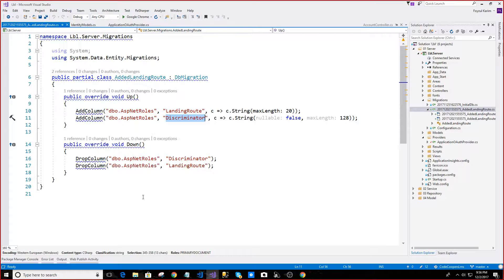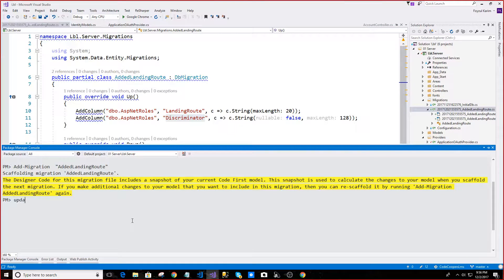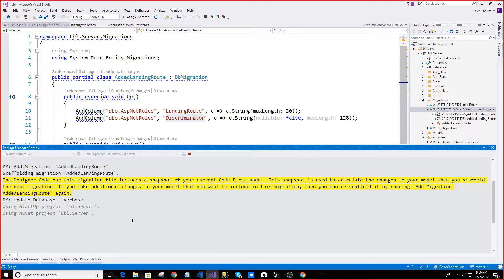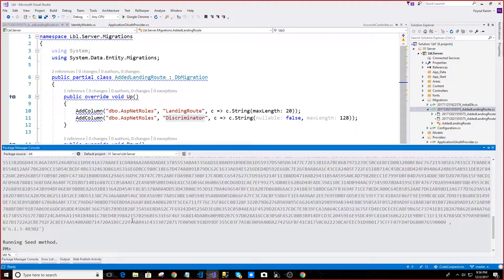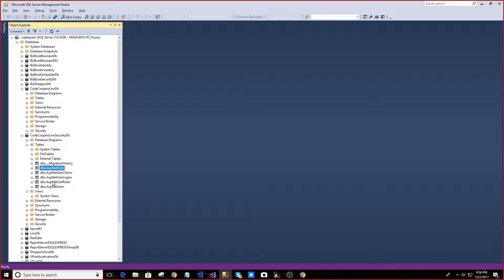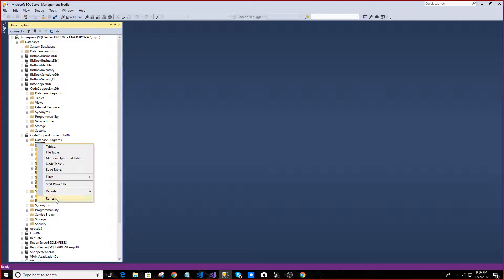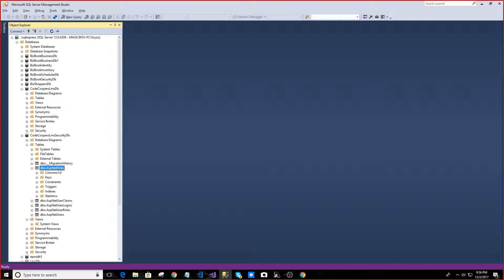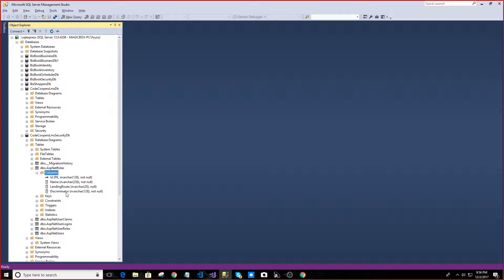Now let's check the database — that is the last step, and the other one is the most important thing.